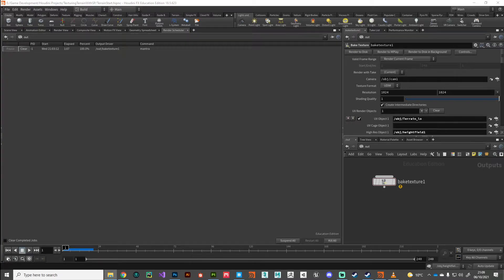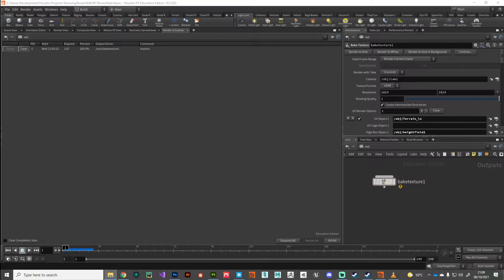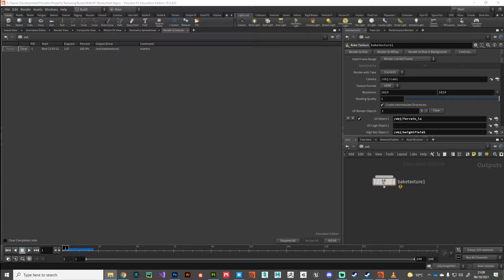All right guys, welcome back. I think this will be the final video. I'm going to leave you to it. I've presented an awful lot of information. I hope it was useful. Substance Painter is really cool for texturing your terrains and you can do a lot of stuff in real time, which is really good for iterating and getting the look that you want.